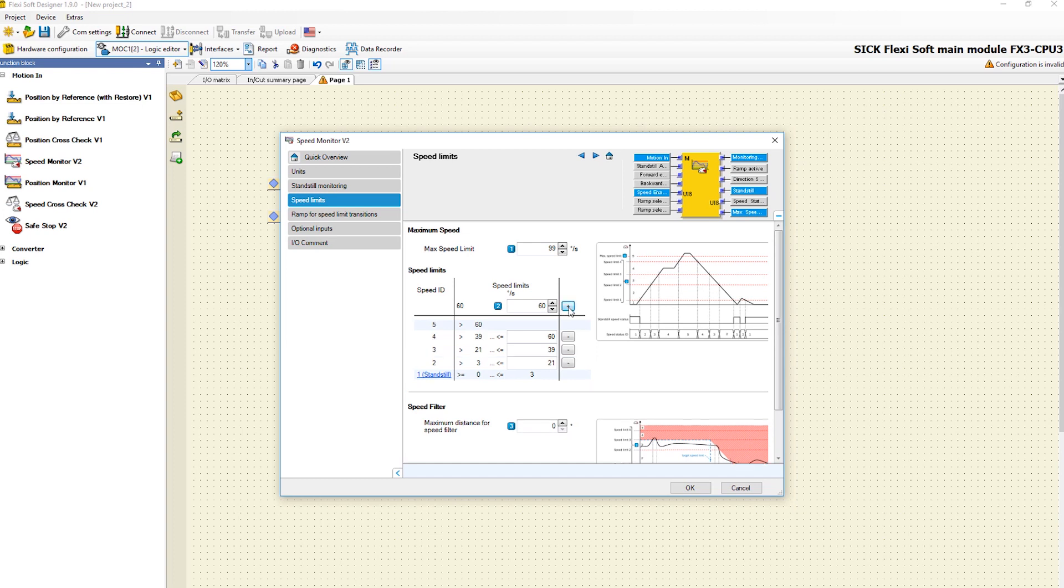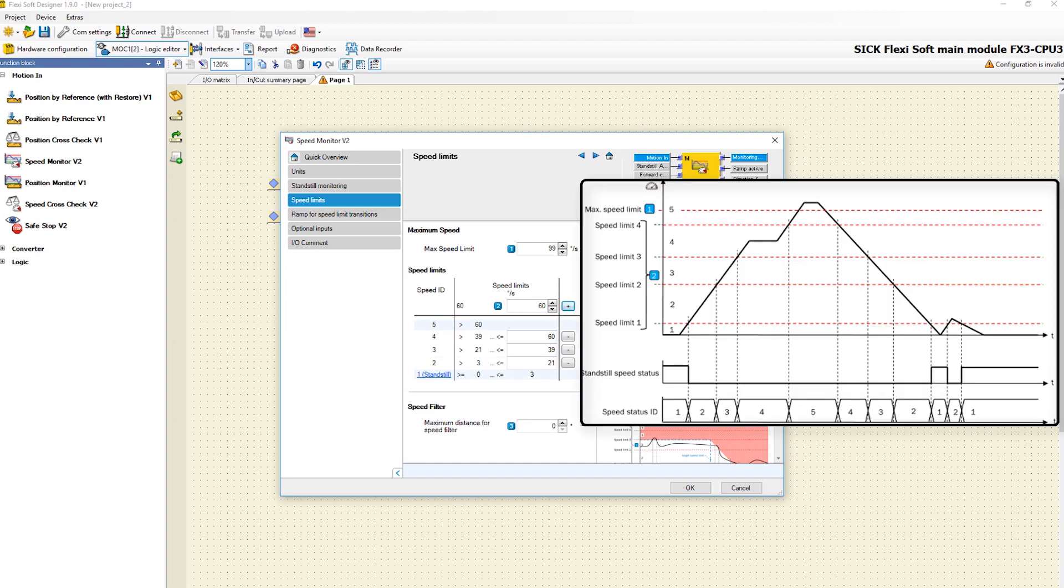Let's have a look at the graphic. Depending on the speed limit below which the drive is moving, the associated status ID is produced at the output speed status ID.